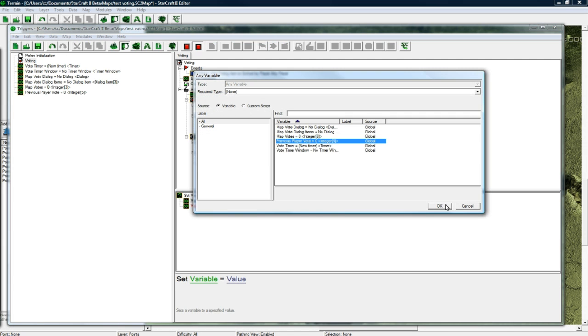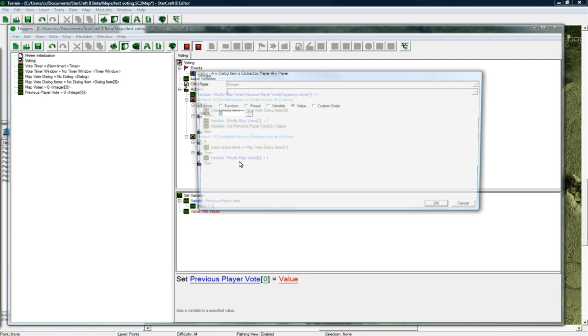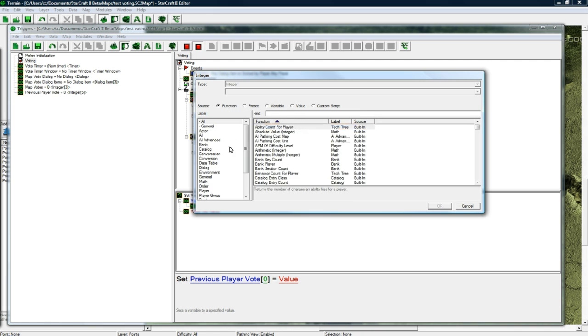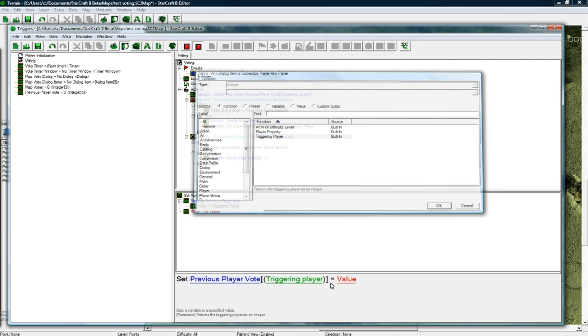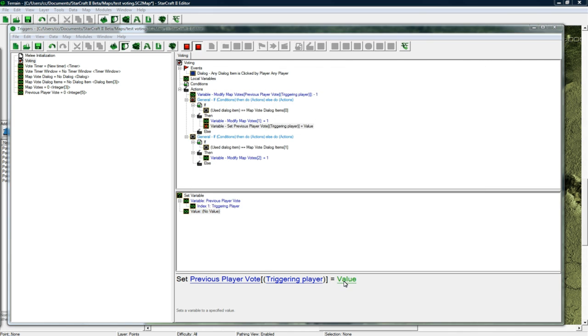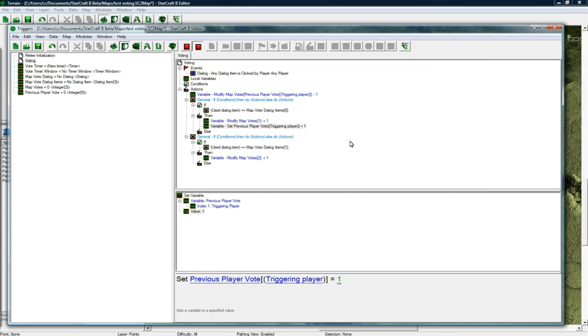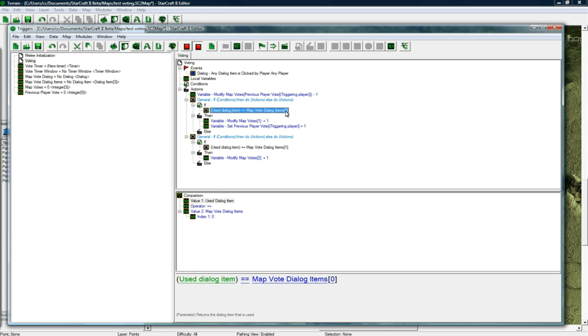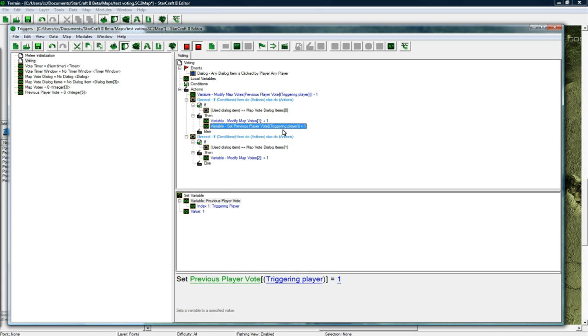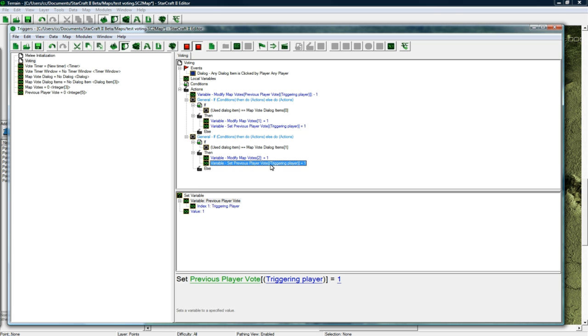So we want to set previous player votes for the triggering player function player triggering player, and we want to set it to 1. So this means that they voted for the desert level and so we keep track of that here. Copy paste it into this one and set this to 2.